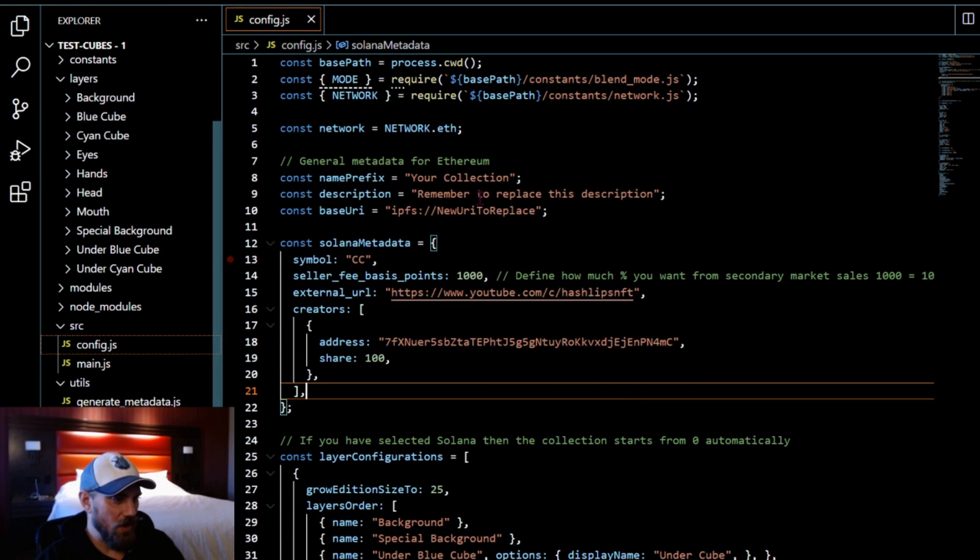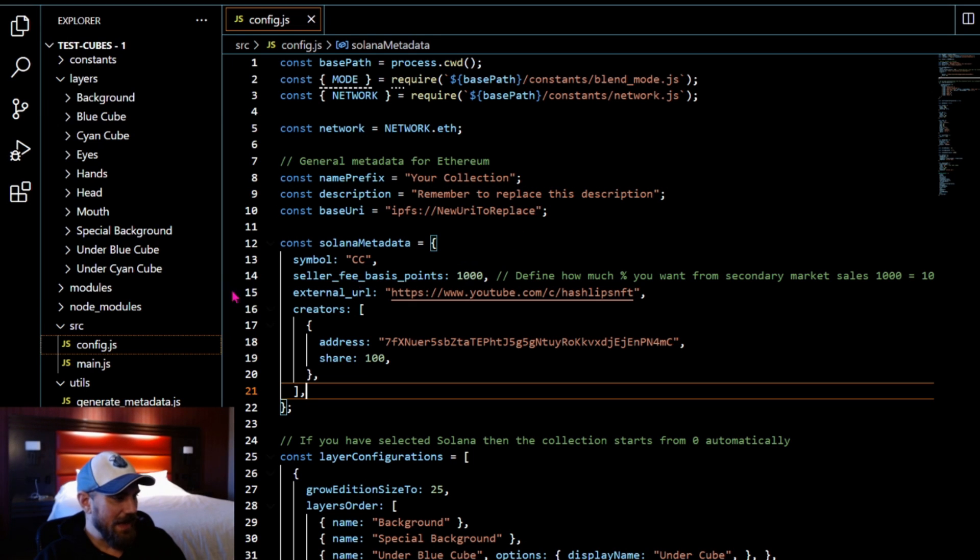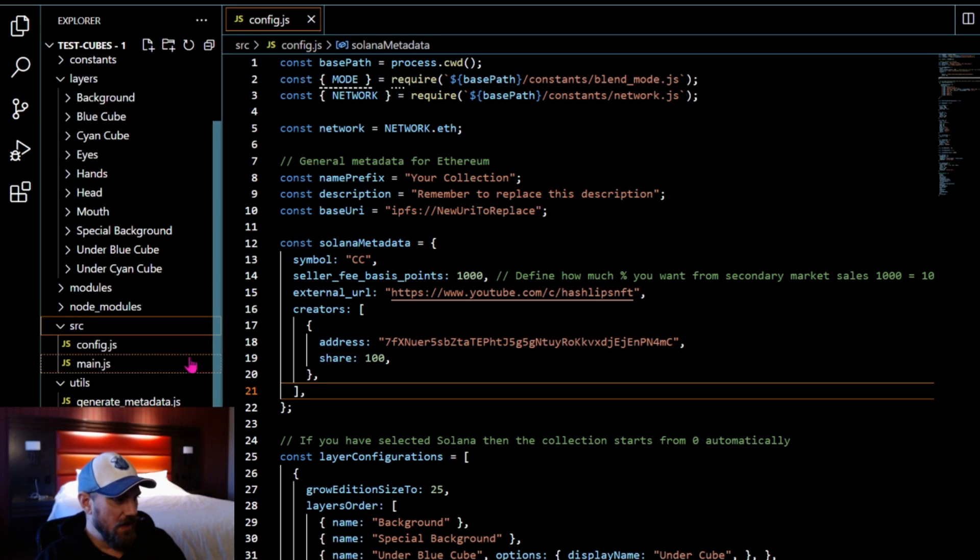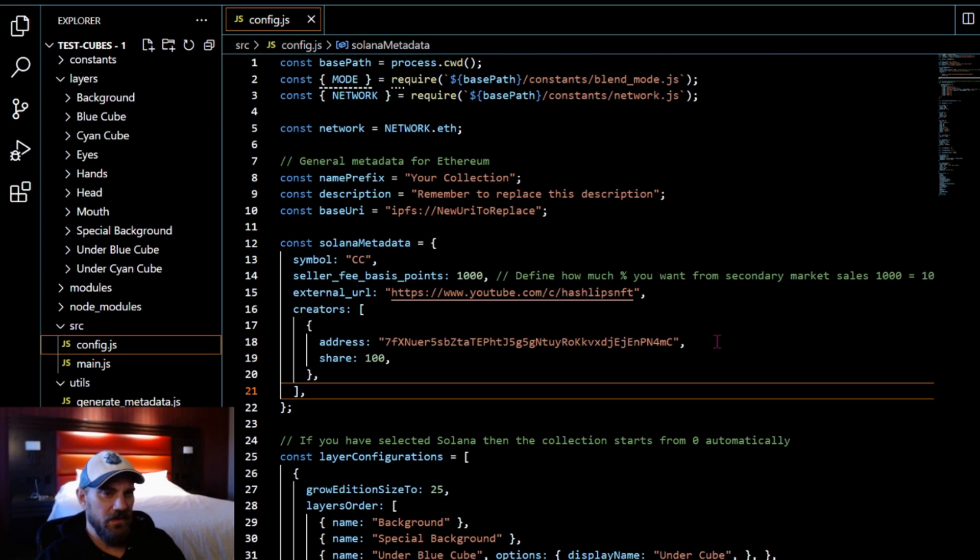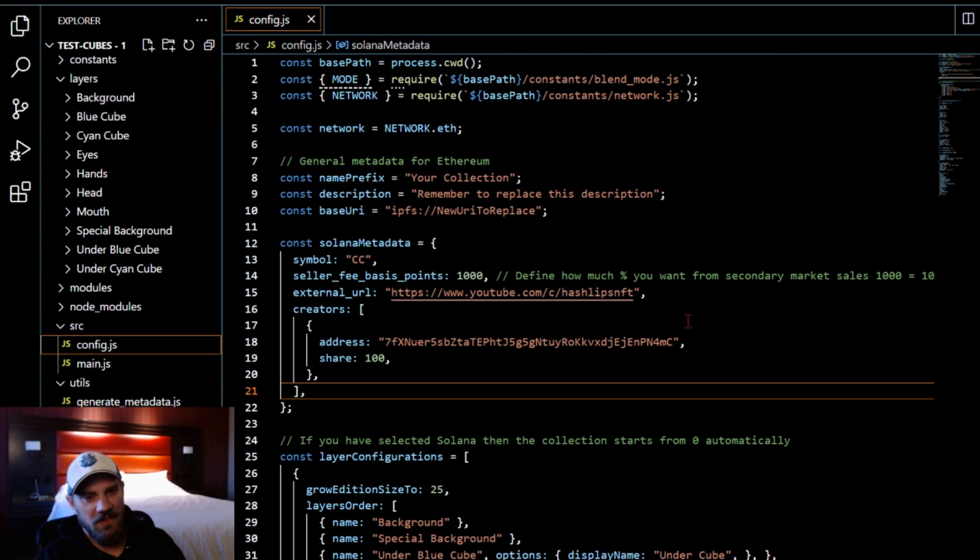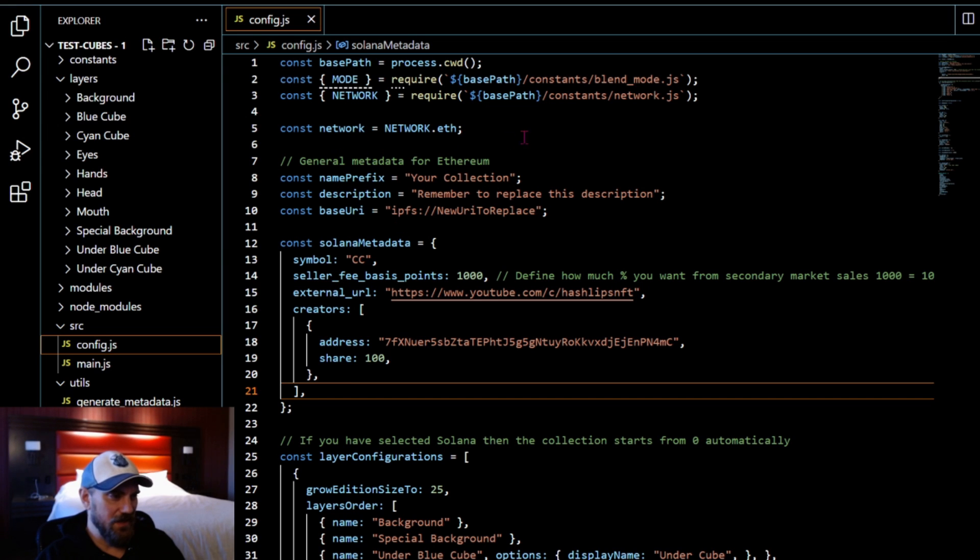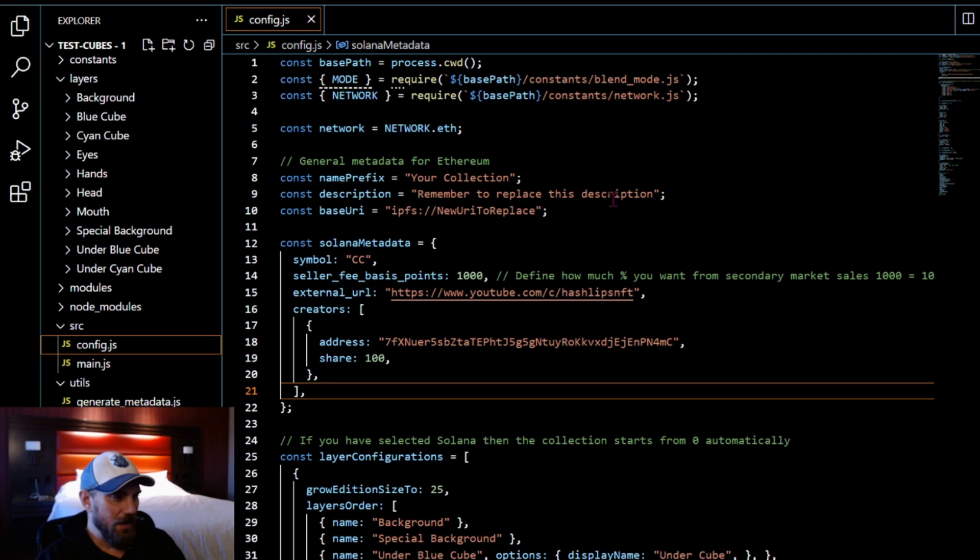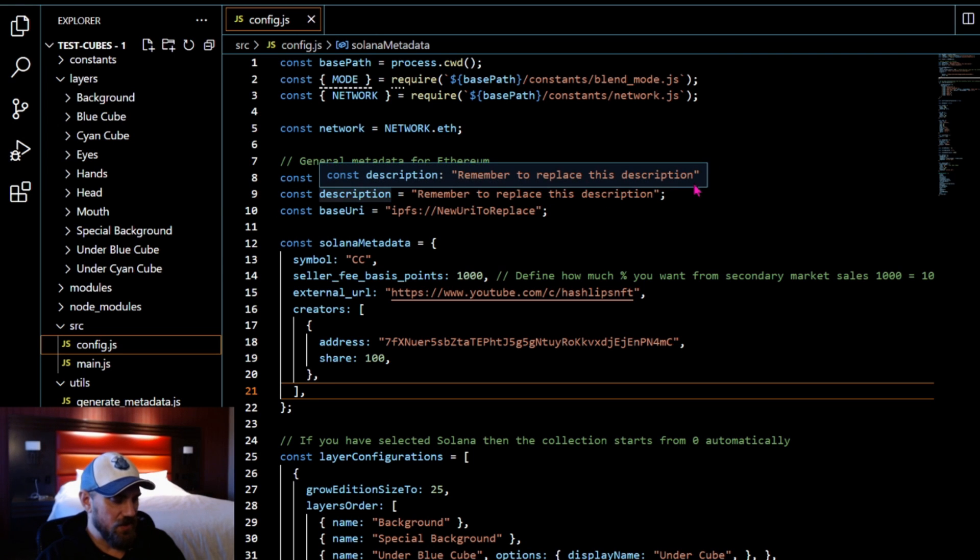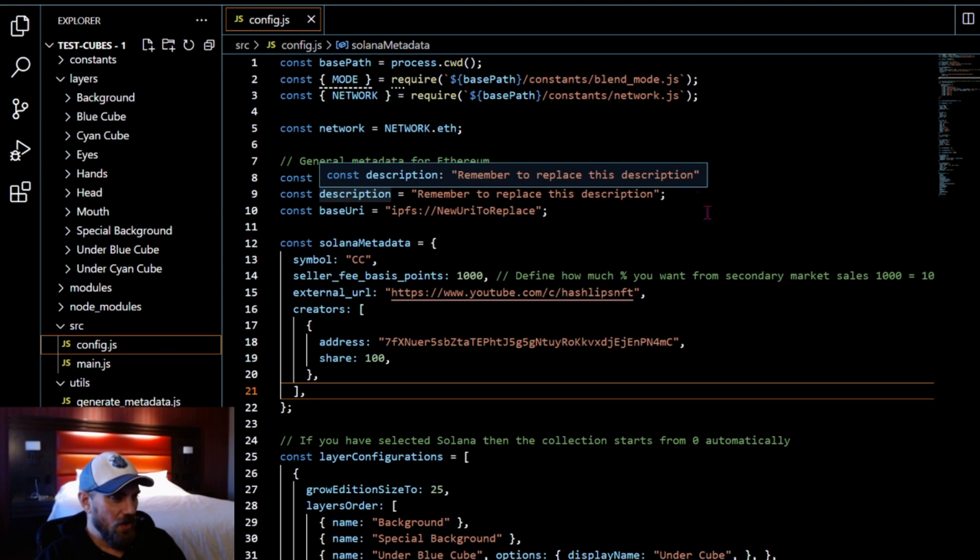At this point you're going to come to the source folder, open that up and go to config.js.